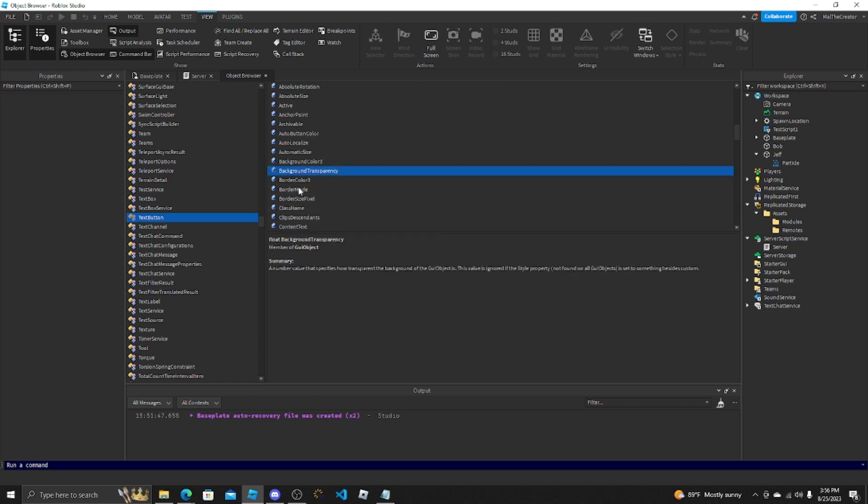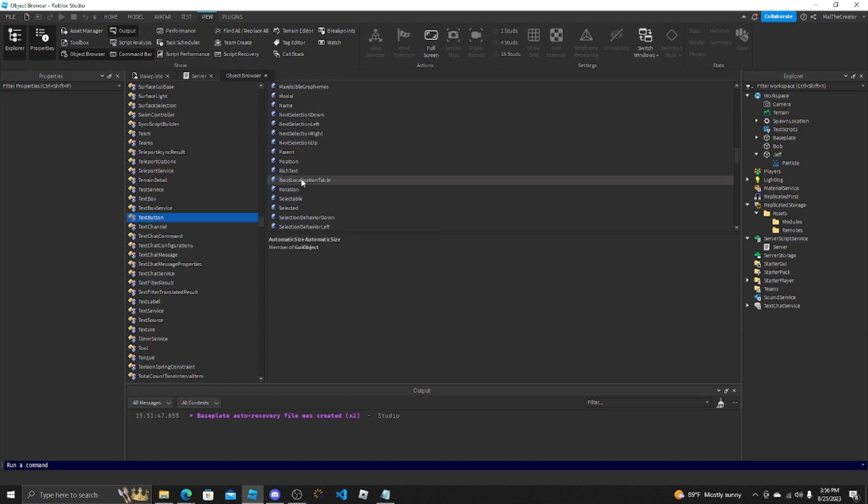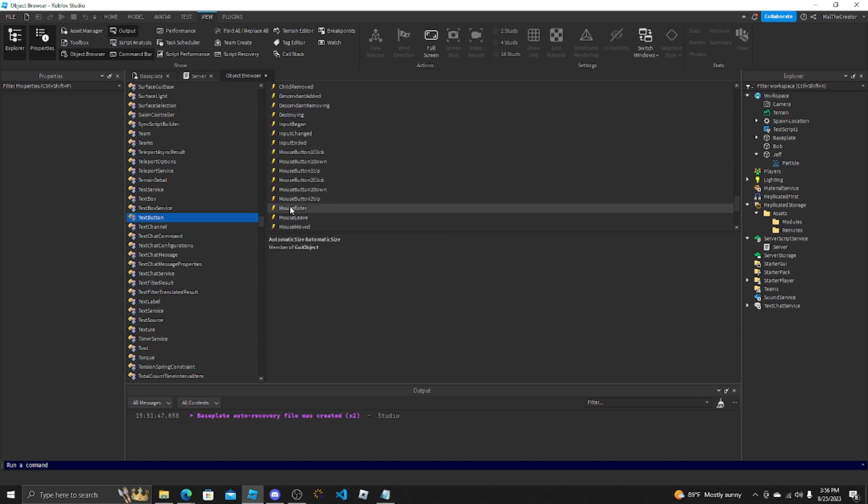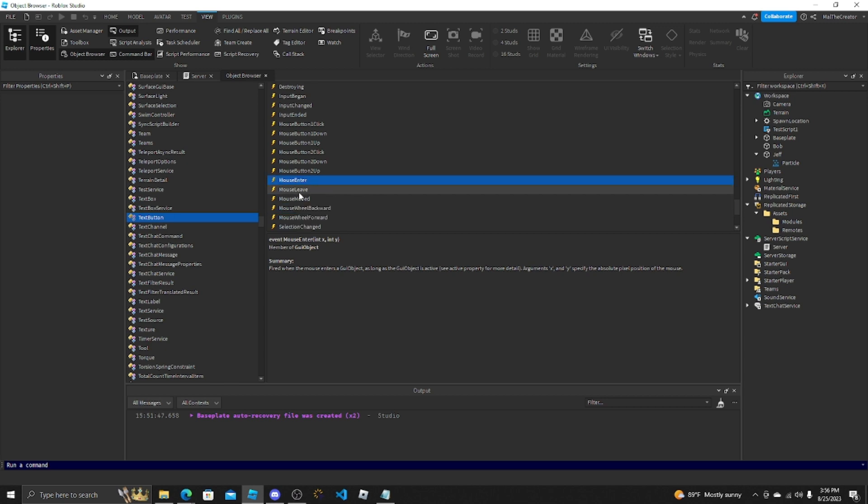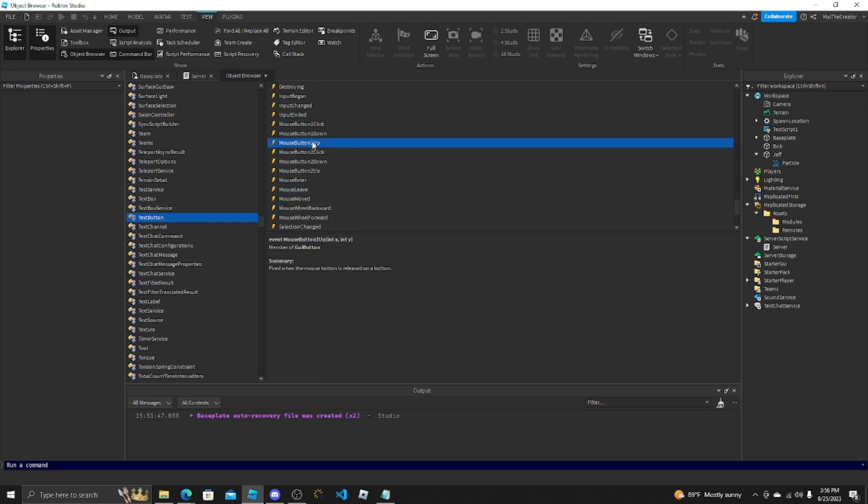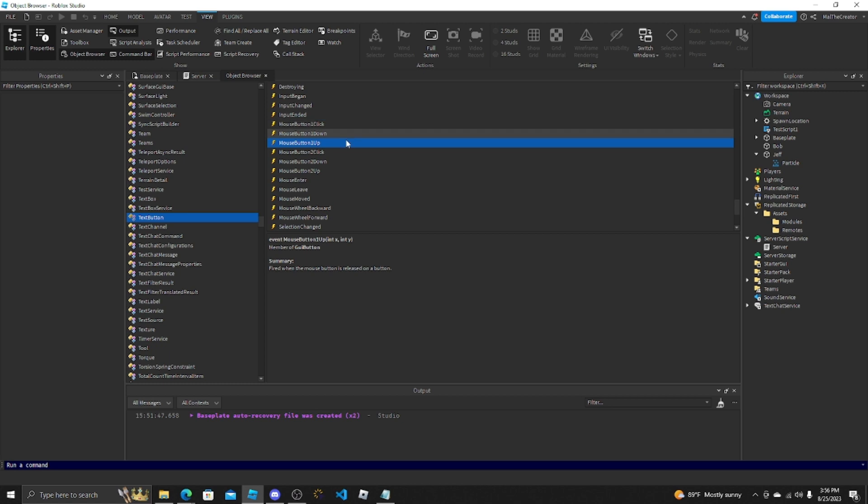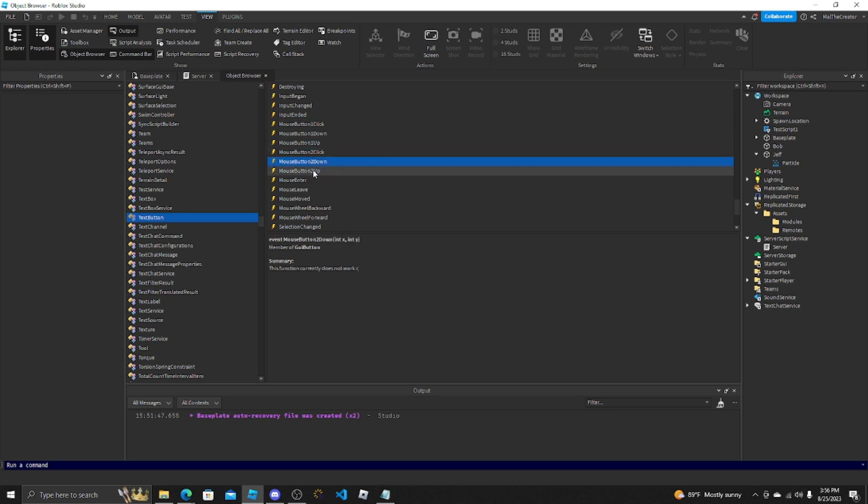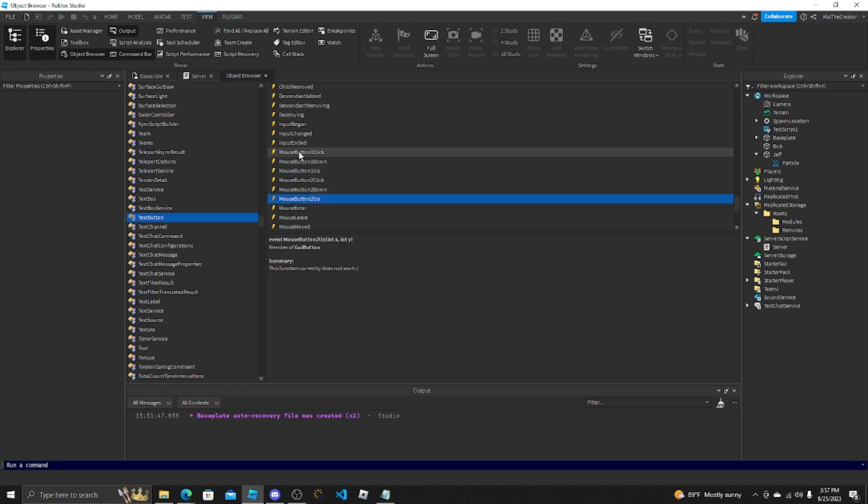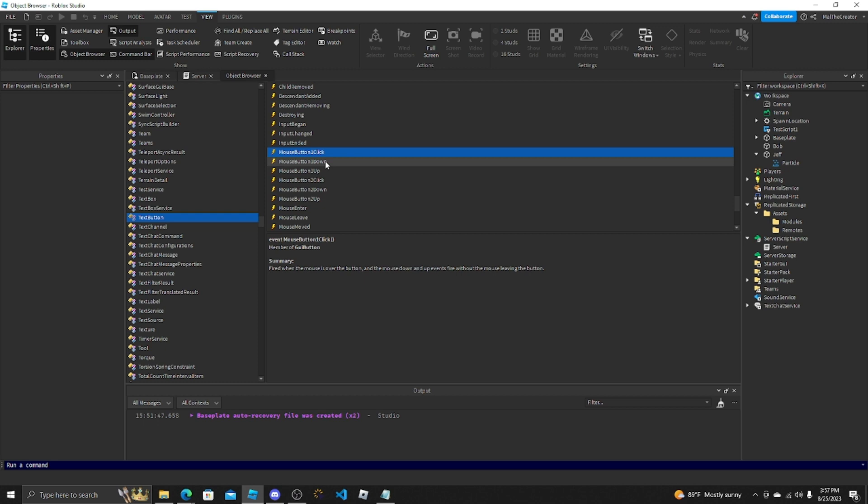Boom, TextButton. It tells you everything you can do with it. You can get the background transparency, automatic size, mouse enter when you just hover over, mouse leave when you stop hovering, when you click it. So there's more than one way to click it. You can do MouseButton1Click, MouseButton1Down, MouseButton1Up. Button2Click is right-click, right-click down, right-click up.